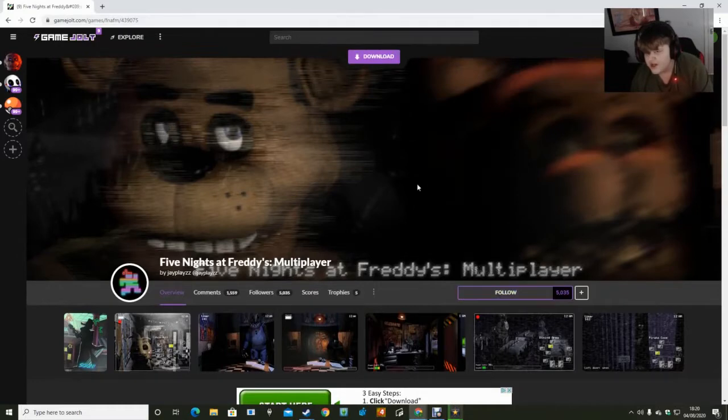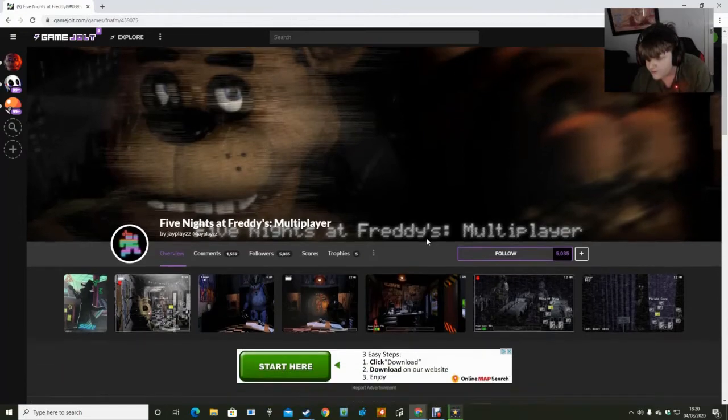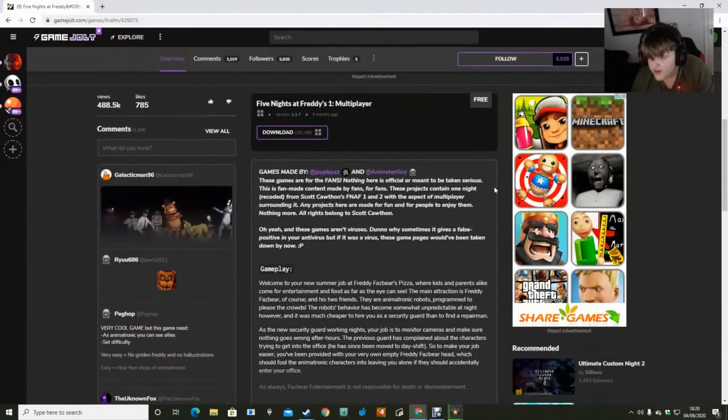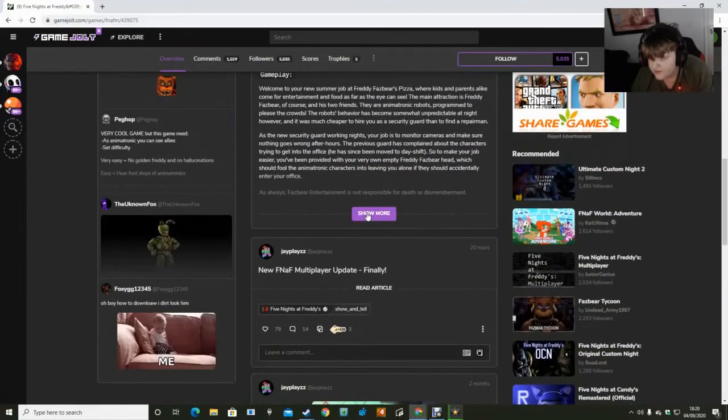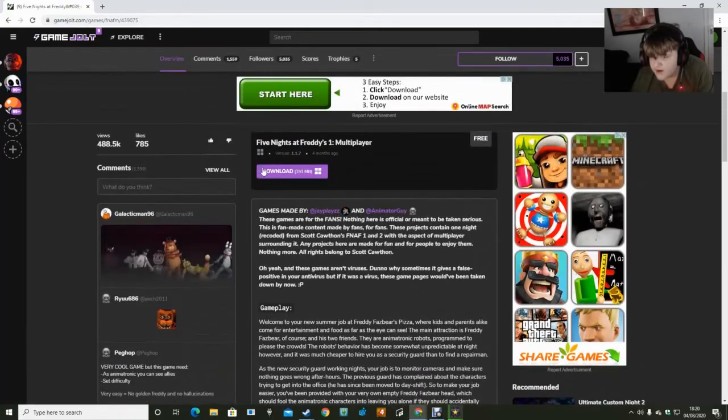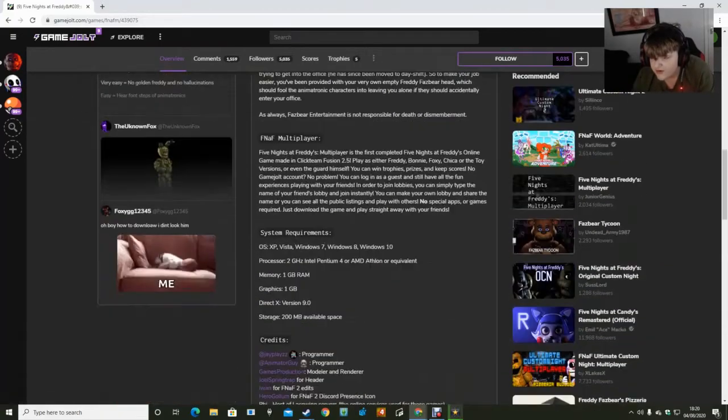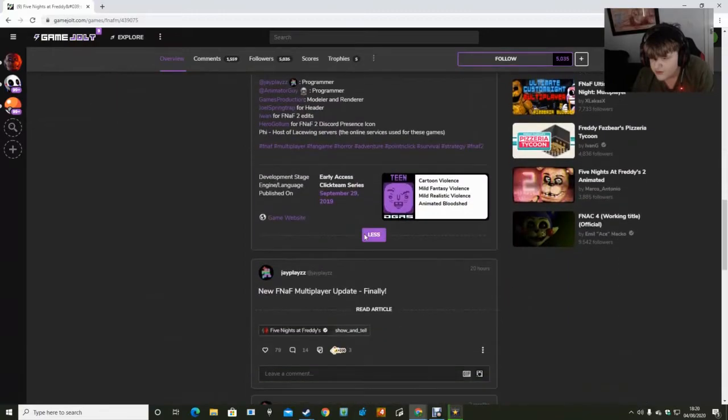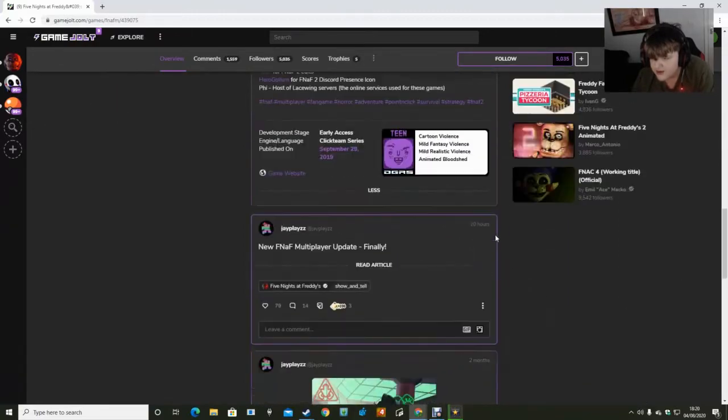Okay, so you'll find this page after you click the Game Jolt one. For now, FNAF multiplayer Game Jolt. You'll find this and then you either have FNAF 1 multiplayer, but FNAF 2 multiplayer will be here as well.